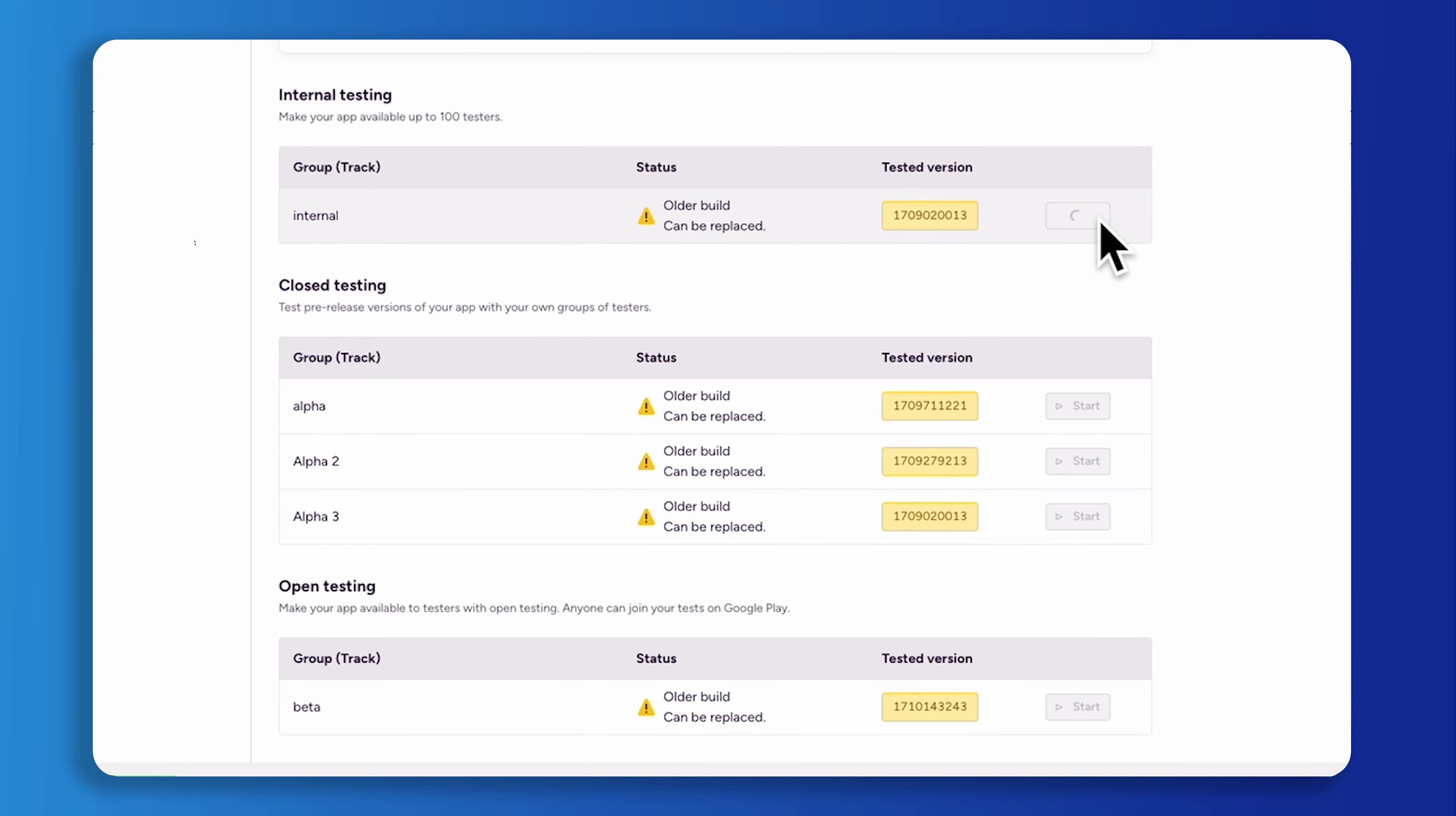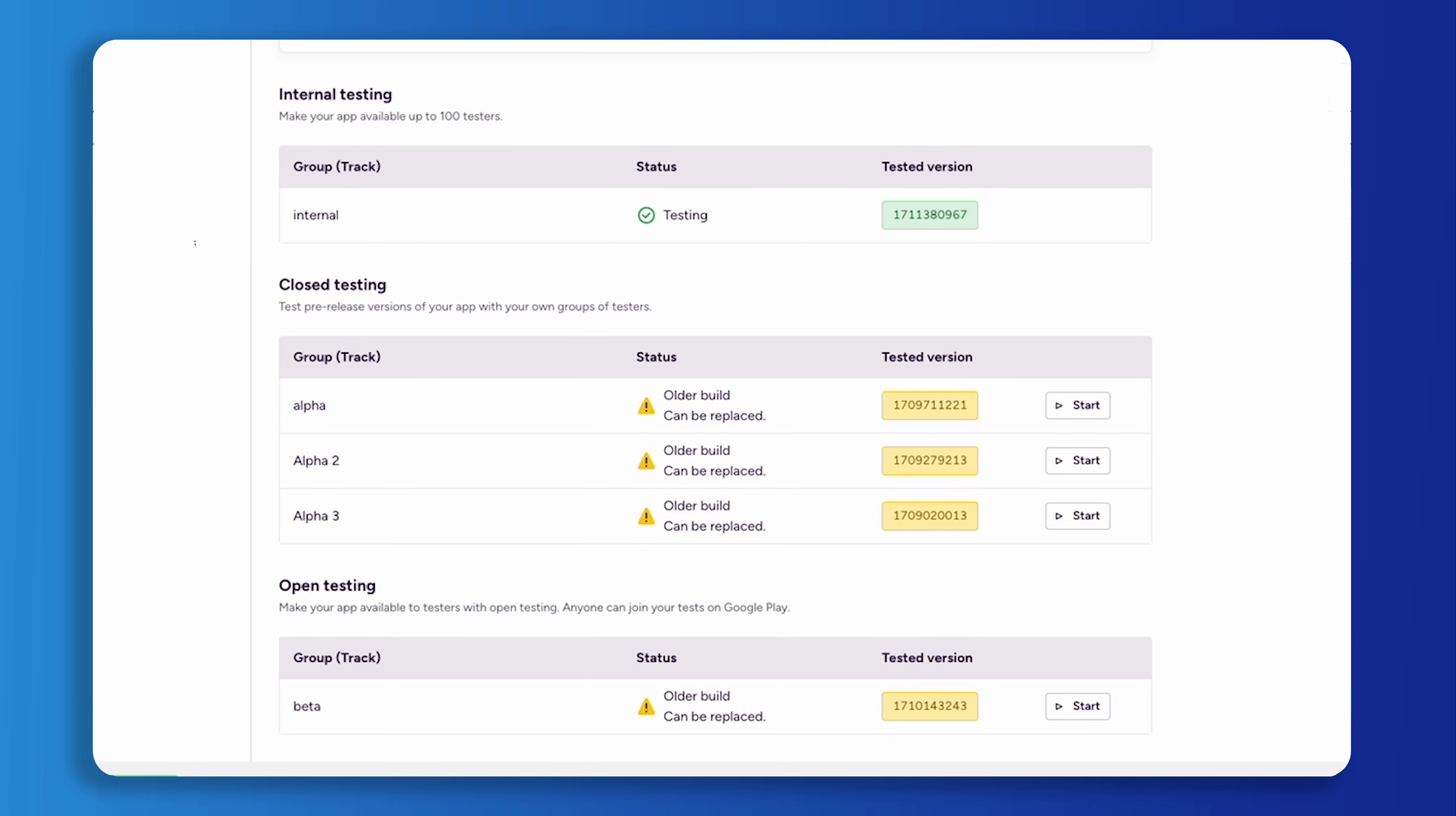The internal testing track is ideal for iterating on your app with a select group of testers. It allows you to quickly test changes and improvements with a small, trusted group before a wider release.